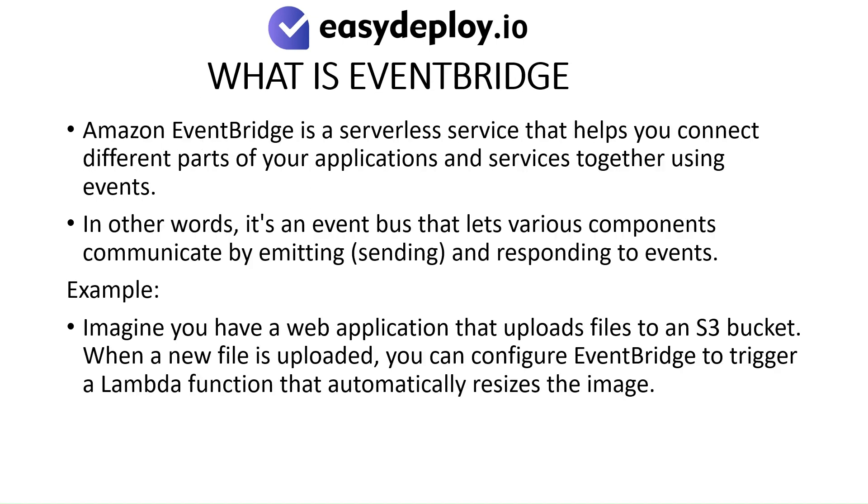What is EventBridge? Amazon EventBridge is a serverless service that helps you connect different parts of your applications and services together using events. In other words, it's an event bus that lets various components communicate by emitting, sending, and responding to events.